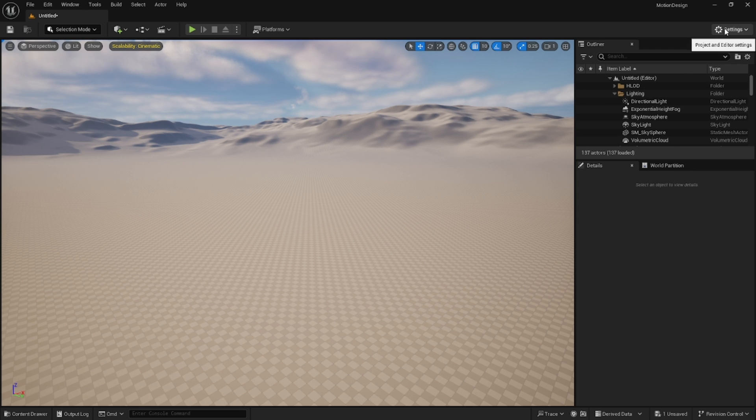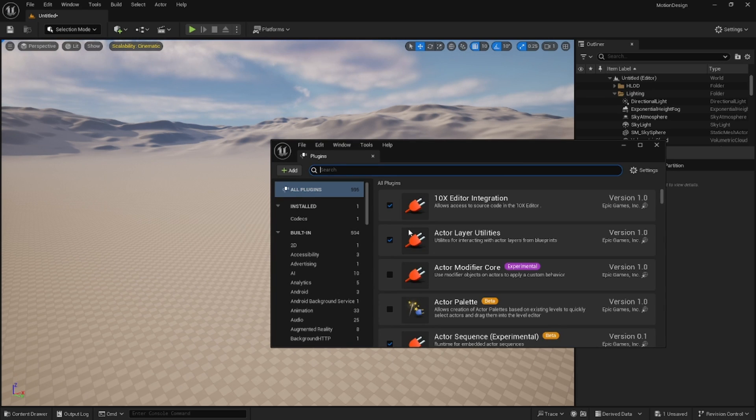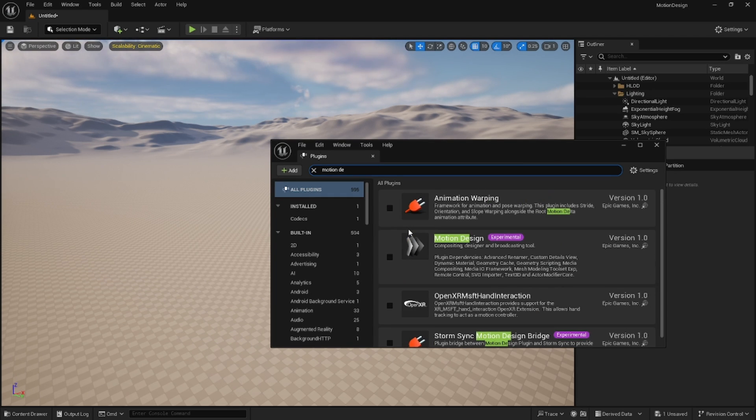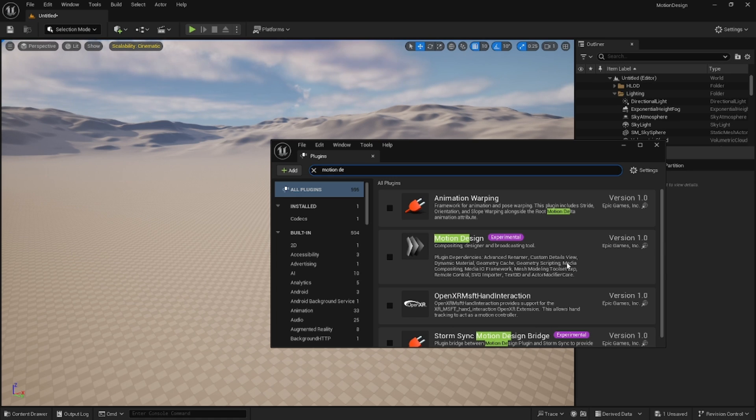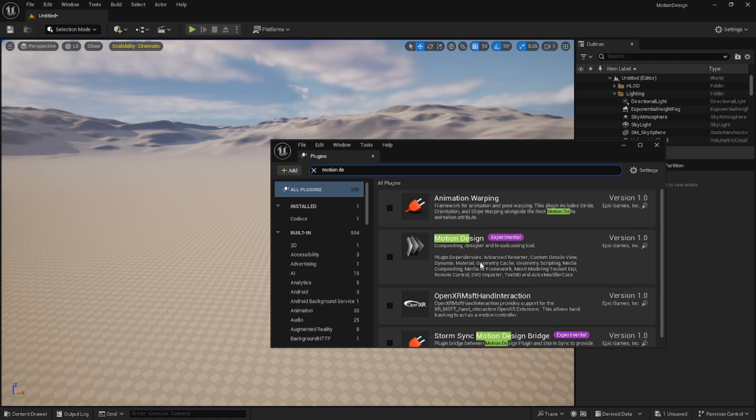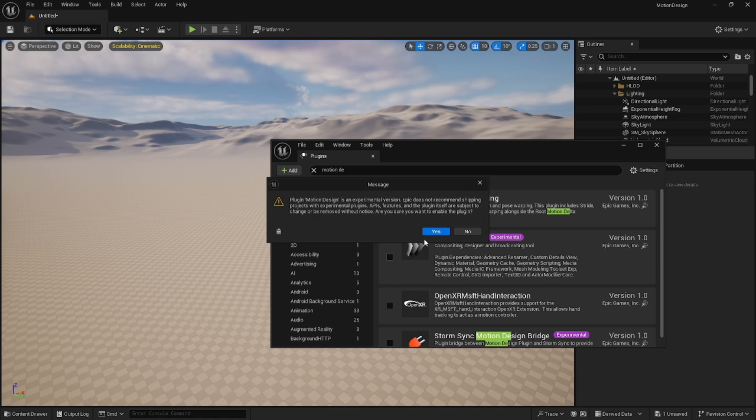To begin with, you need to go to your settings plugins and you'll actually need to enable the Motion Design. It is experimental. Epic doesn't recommend pushing projects to production with experimental plugins, but playing around with this I haven't seen too many issues with it. Let's go ahead and check this.